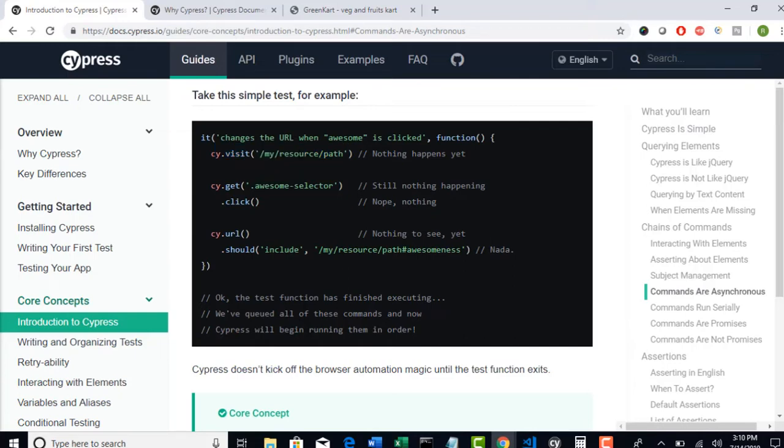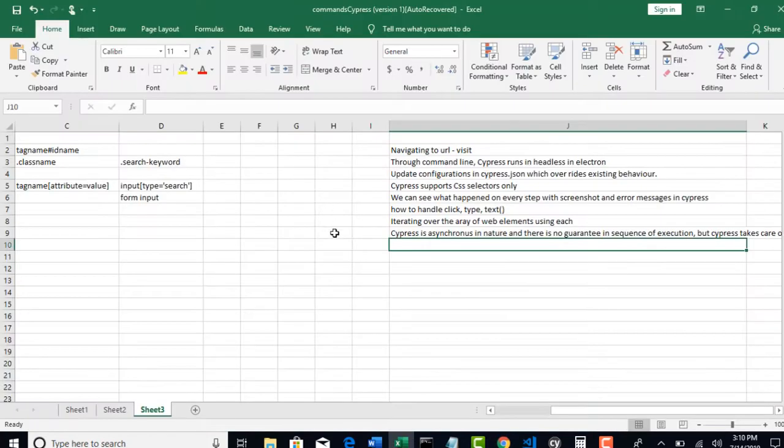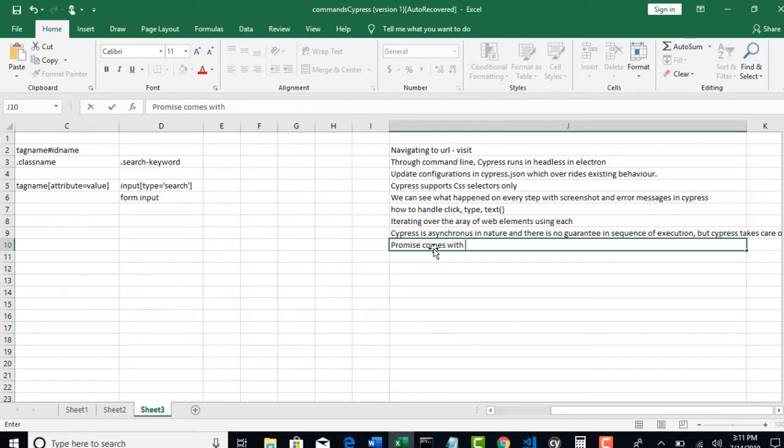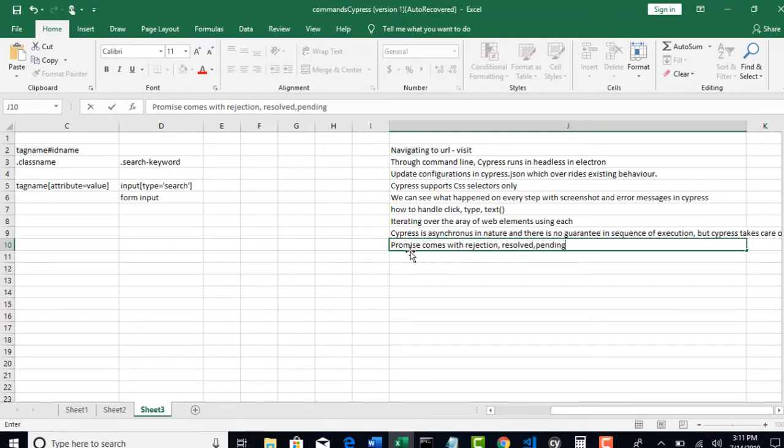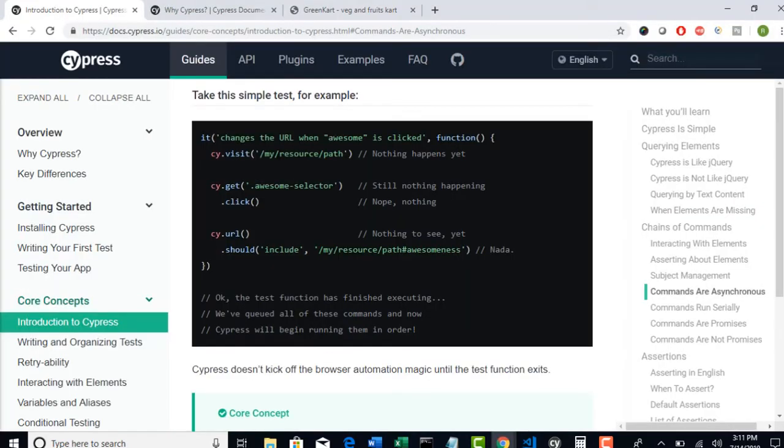That means it's trying to load but you are not willing to wait there. So promise comes in three different stages: rejection, resolved, and pending. So every asynchronous step returns a promise and state will be one of these.